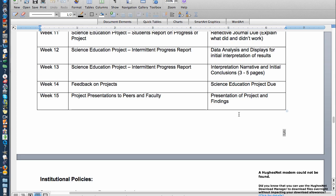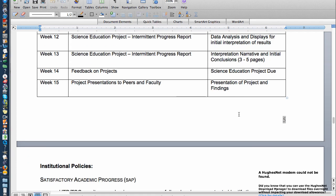Then on week 15, all three students that are assigned to the different instructors are going to present their projects and findings.